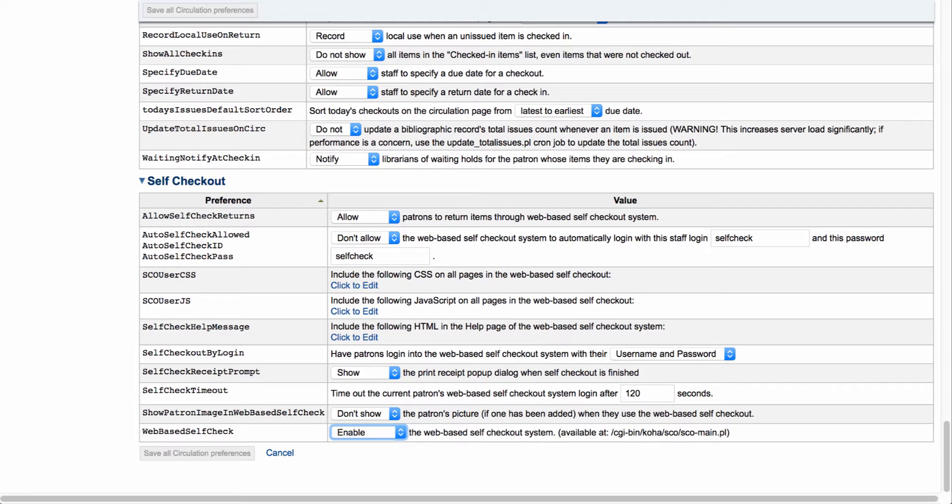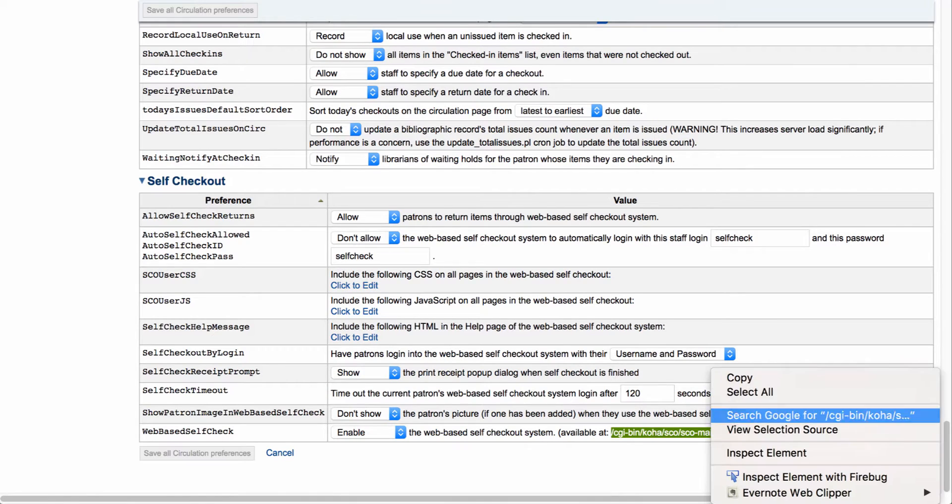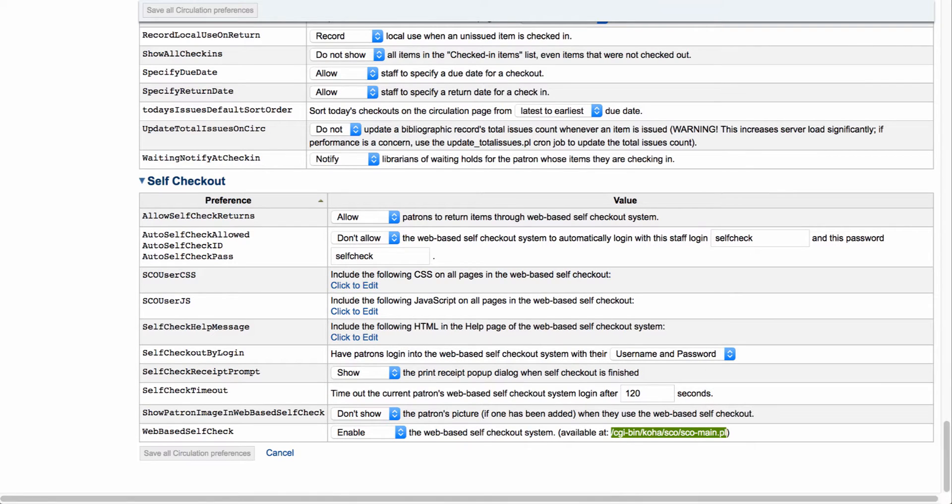Now you'll notice at the end of this system preference, it gives you a URL that you can copy and paste into your OPAC. This will go directly at the end of your OPAC URL.